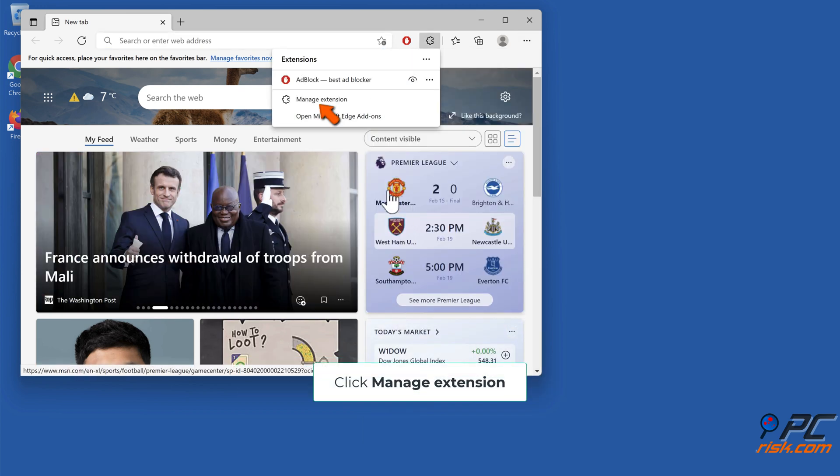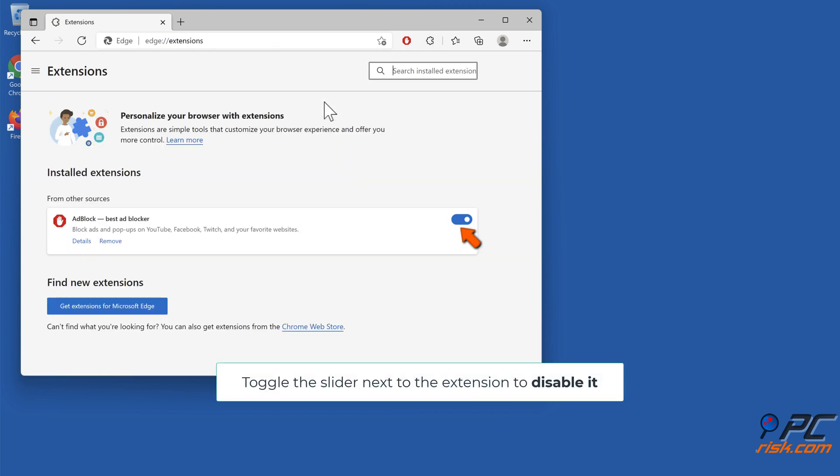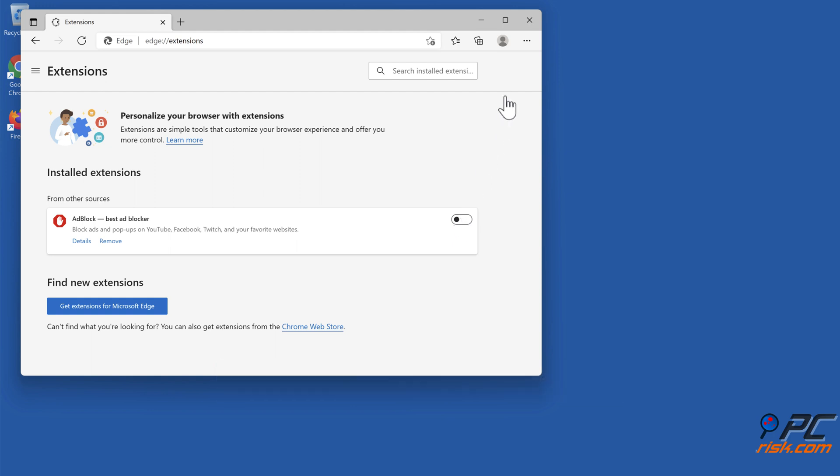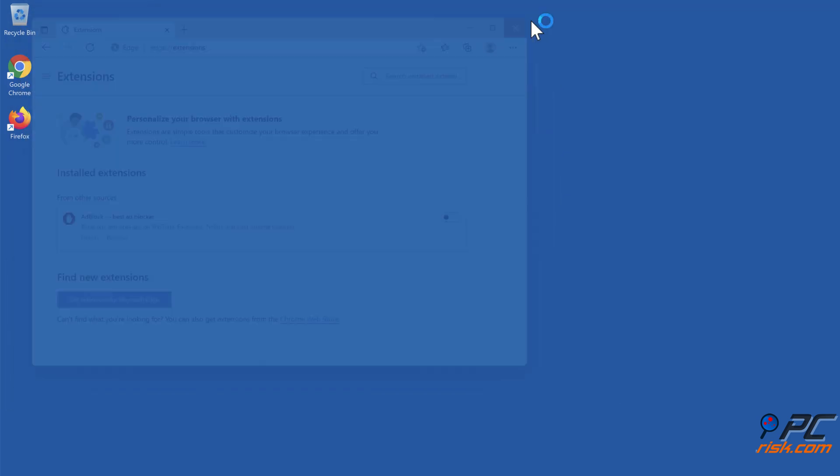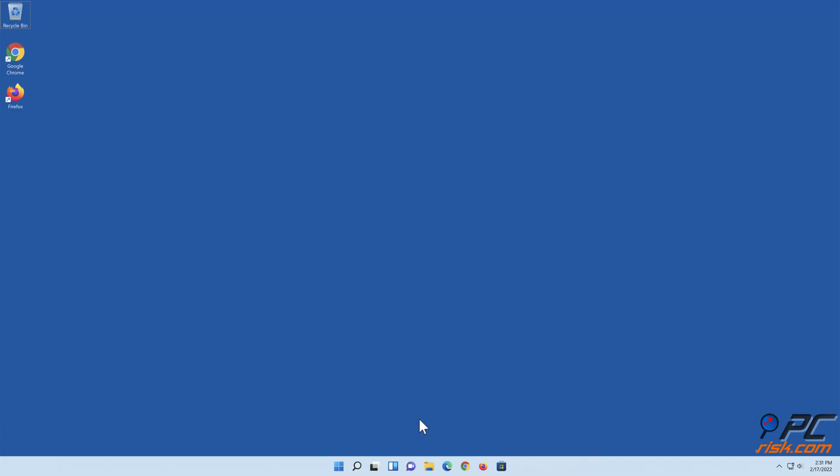Click Manage Extension. Toggle the slider next to the extension to disable it. Option 3: Modify the browser executable file name.